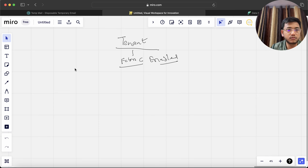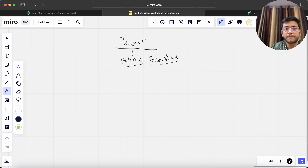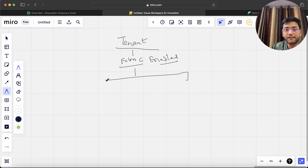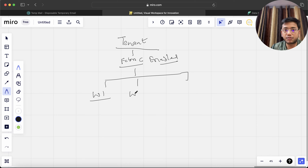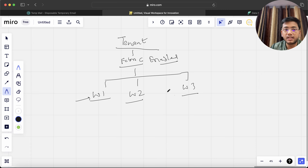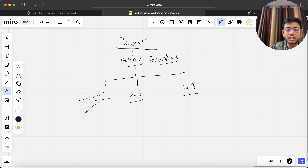Under that tenant we can have multiple workspaces — let's say Workspace One, Workspace Two, and Workspace Three. You can assume Workspace One is my project, Workspace Two is your project, and Workspace Three is some other person's project.